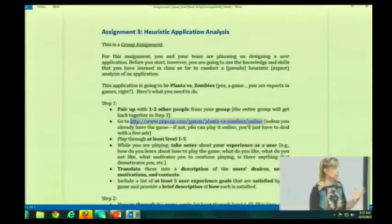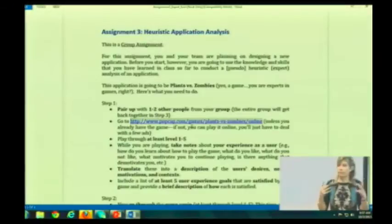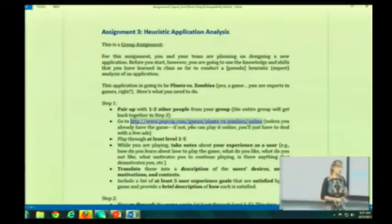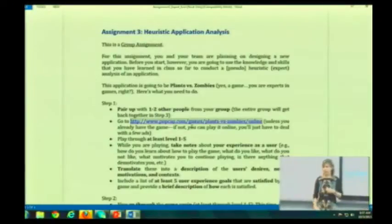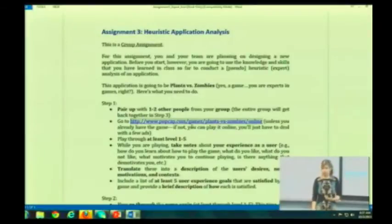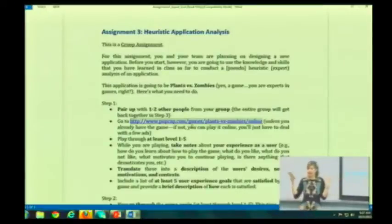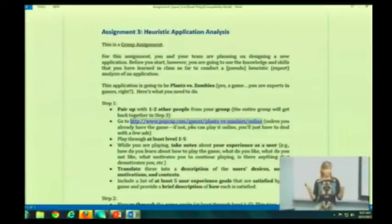From a user's perspective, how do you feel? Do you like it? Do you not like it? How do you figure out how things work? For those of you who've played it before, put yourself into a naive mindset, as if you've never played it.